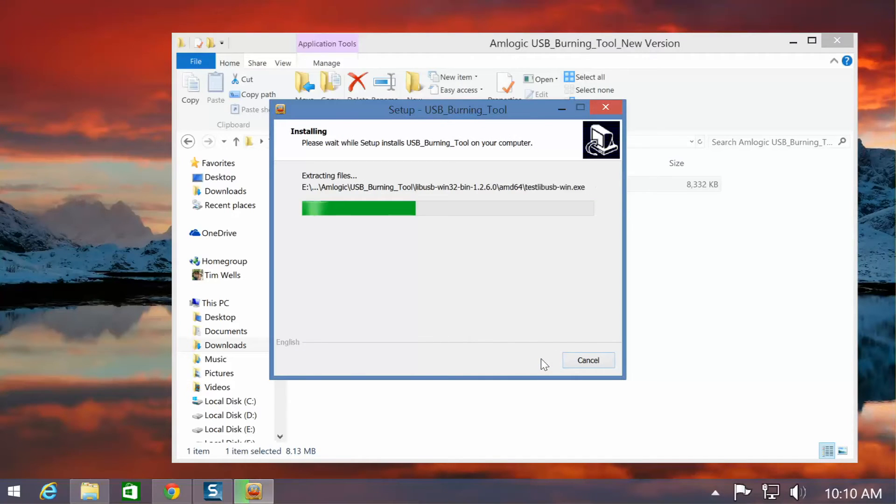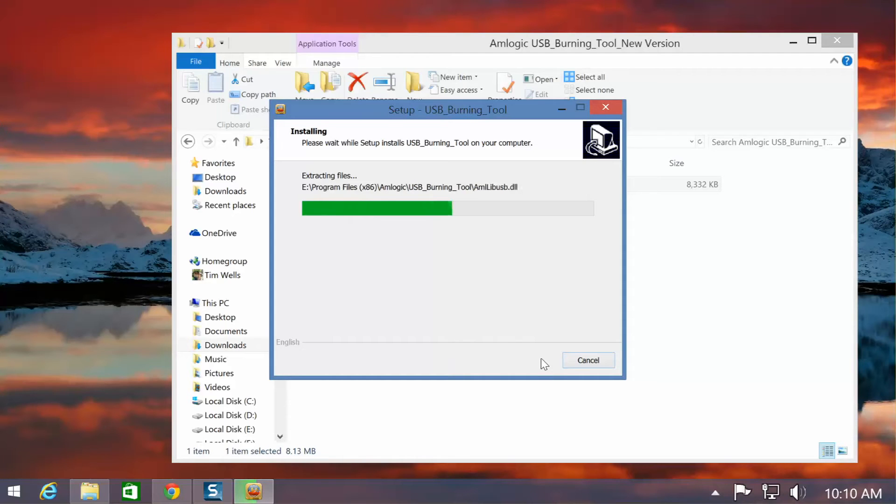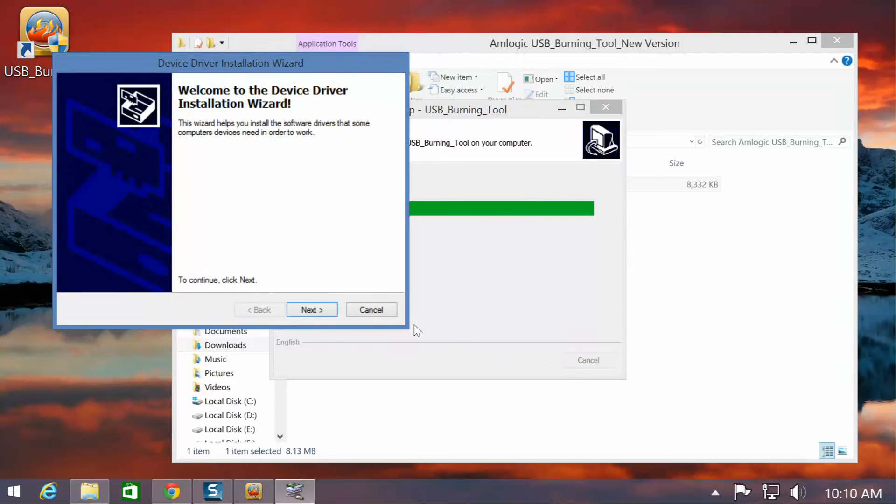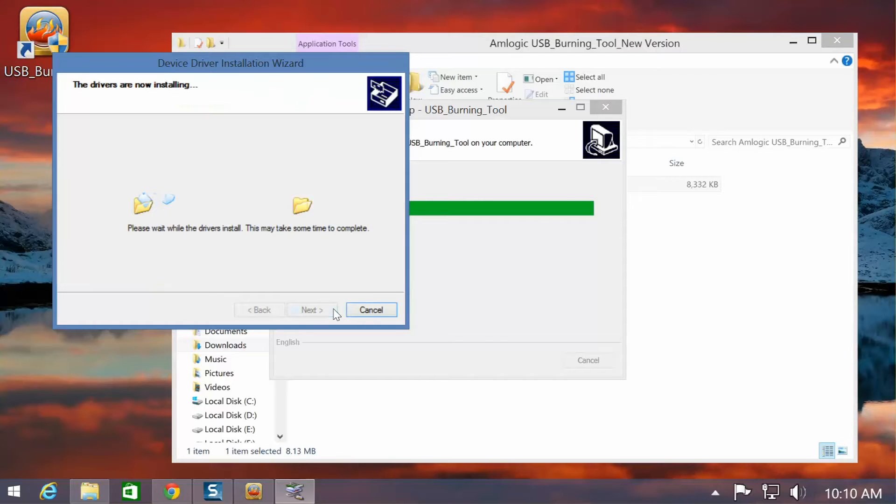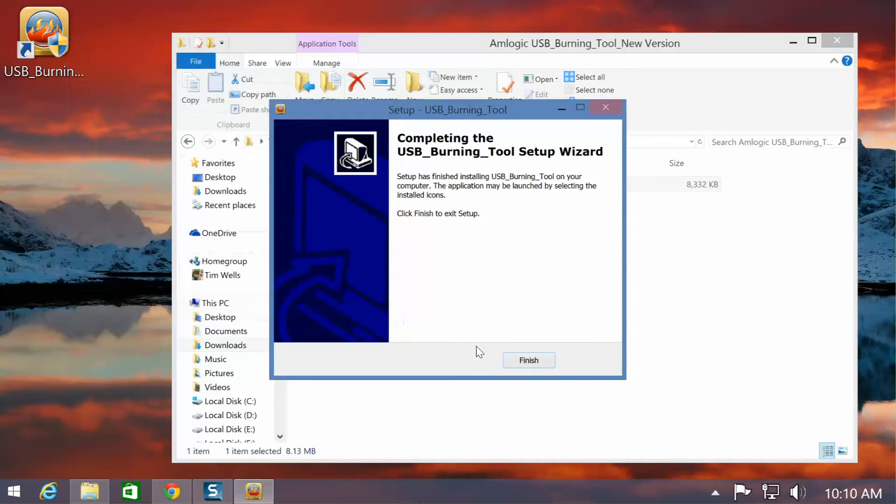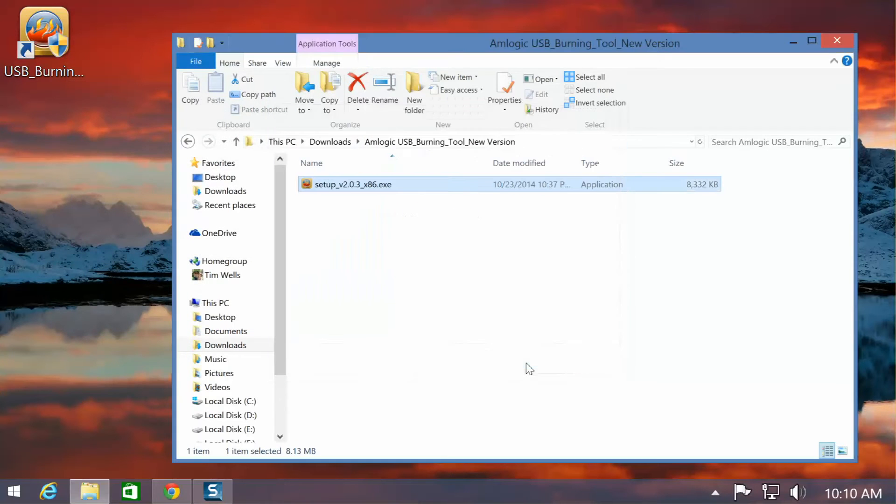The entire process should only take a few seconds. I have a slightly older computer, so it's going to take a little bit longer. But other than that, you are good to go. You're going to have the driver install wizard, and then you're done.